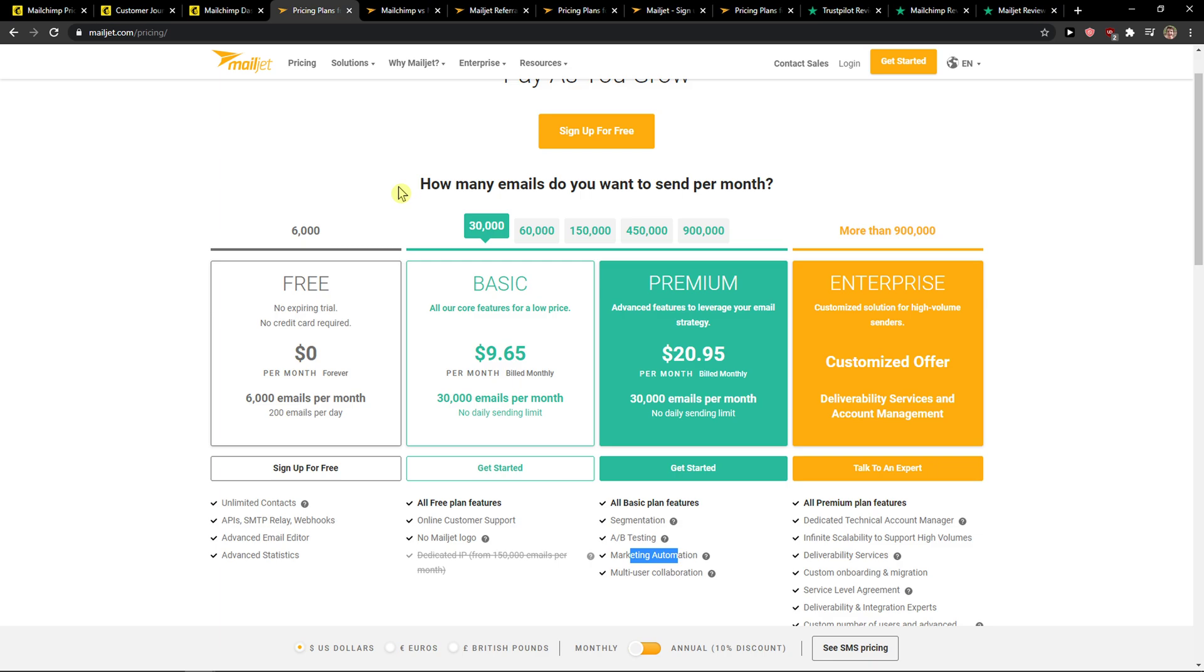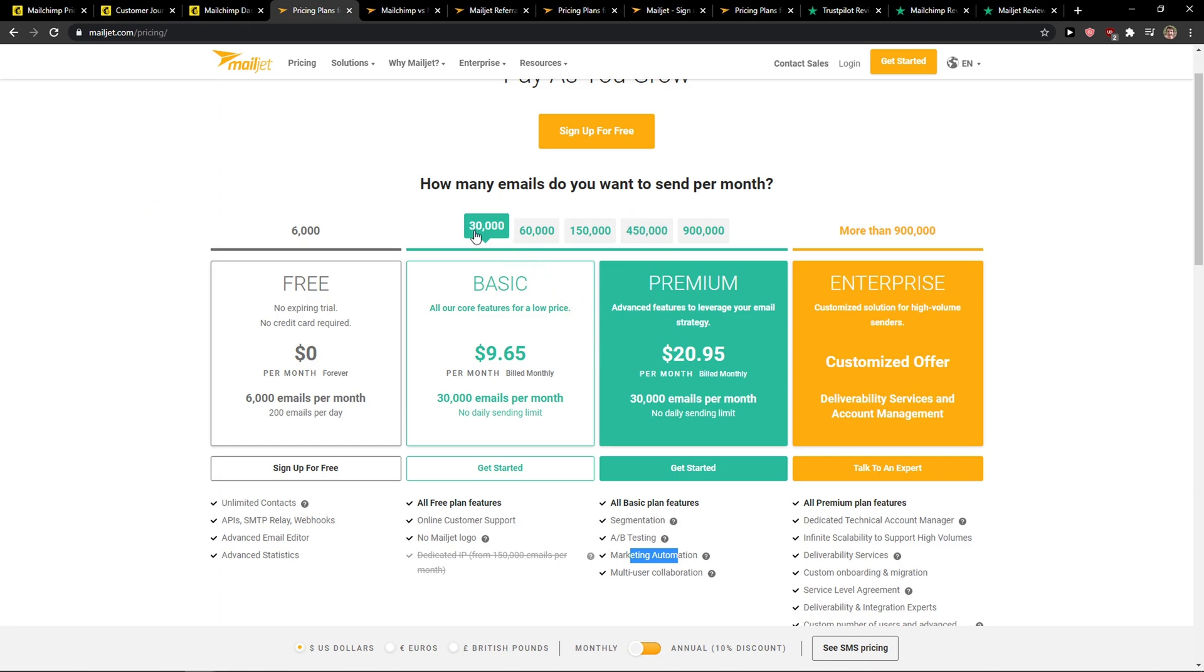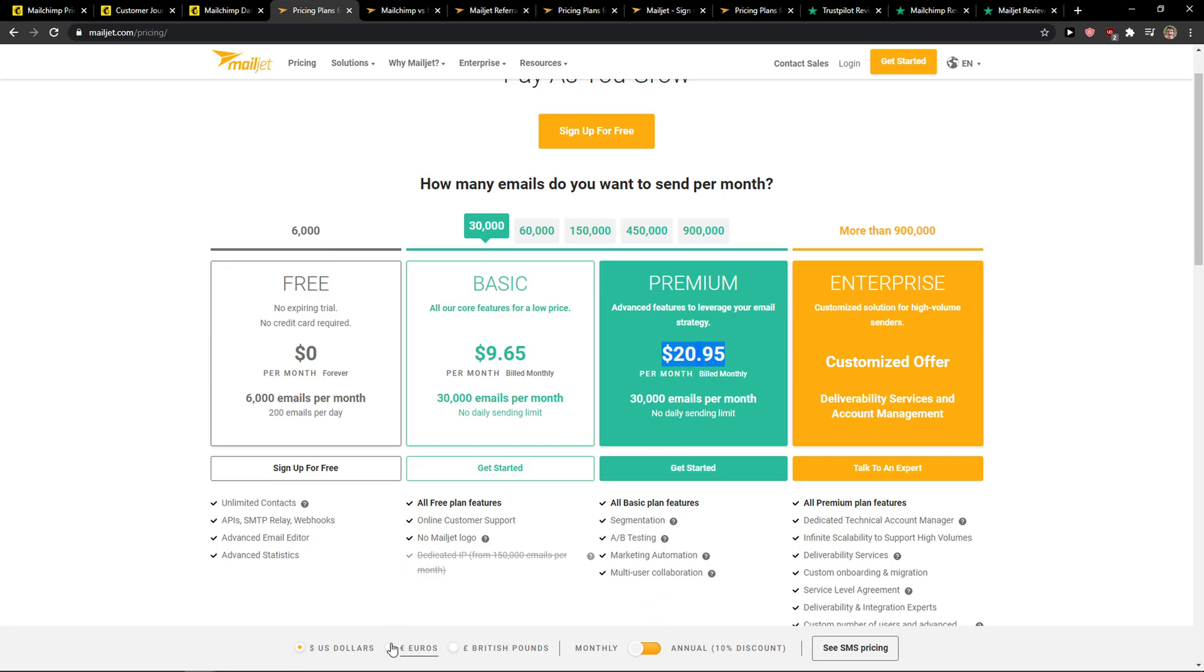MailChimp is much cheaper when we talk about the pricing plans. Let's say that you want to have 5,000 subscribers. 5,000 subscribers and you're going to send them 6 emails per month, 6 newsletters. You would pay on basic version $10 per month and $20 on premium. That's an amazing price, it's one of the cheapest right now.